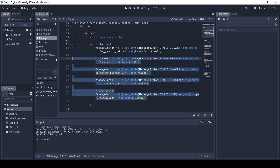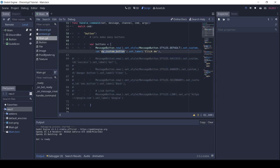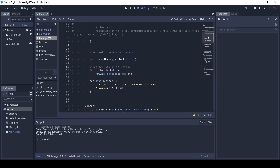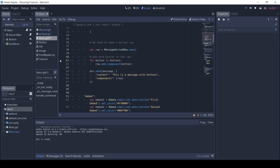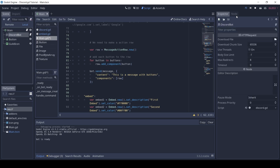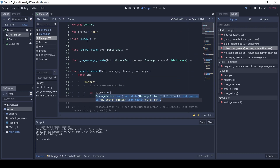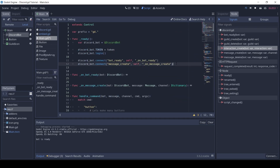Now let's see how to respond to buttons. First I will comment out the other buttons and keep only one button. When a button is clicked, an interaction is created. We can handle this interaction in the interaction_create signal. Let's connect it to a function — I will connect the signal using script.